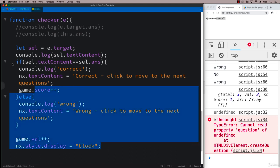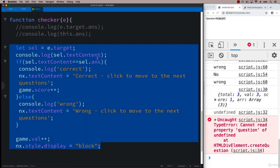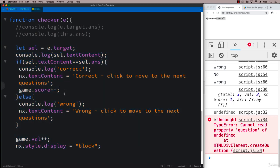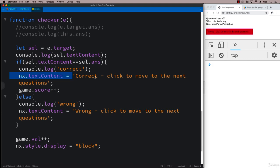Go ahead and add into your checker function, the ability to check if it's correct and wrong and also track the score and output the results of the selection within the text content. So there's quite a few things to come and that's coming up in the next lesson.